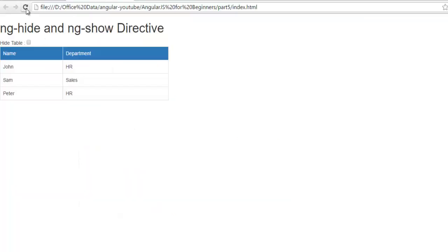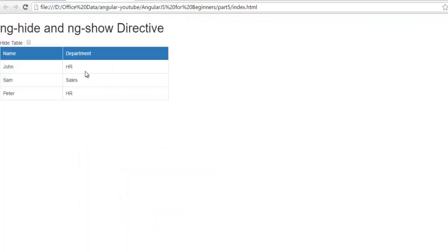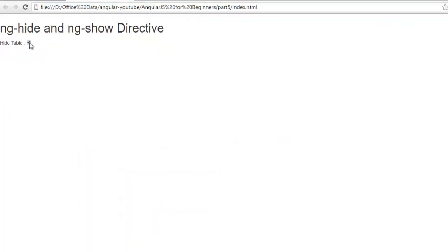It means you don't want to hide the table. So when user clicks on this checkbox the ishidden value will turn to true. And here the expression will be ng-hide equals true. So it will hide my table.